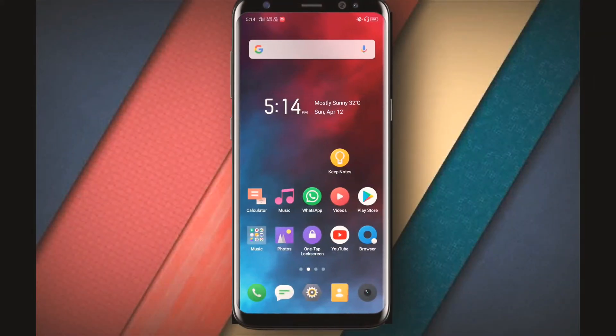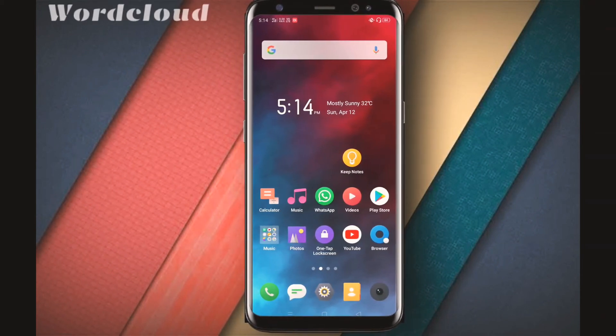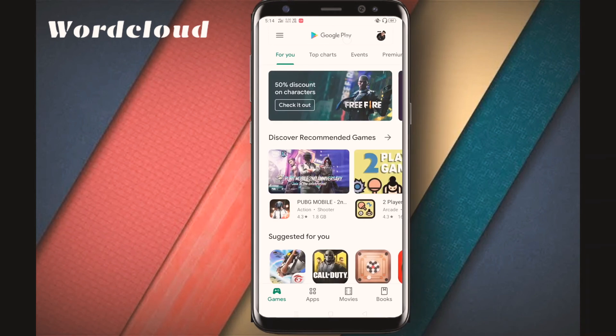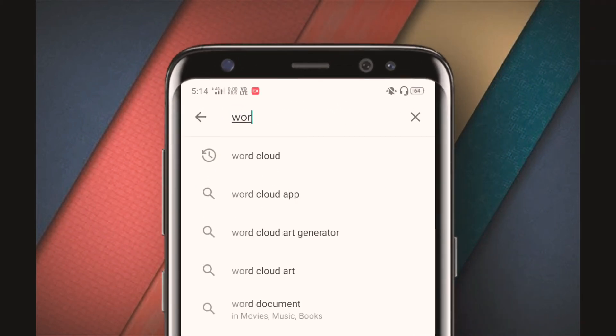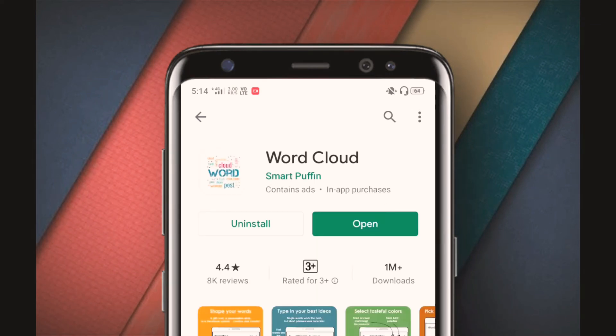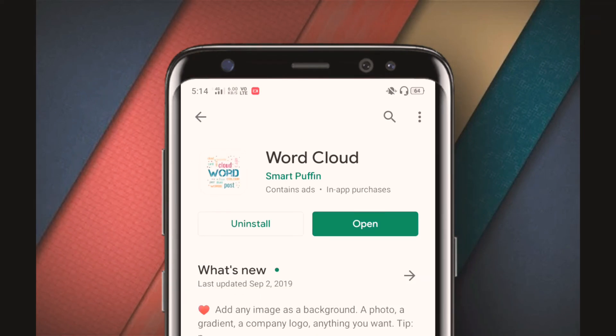So, how are we going to start the video? We have a video called Word Art, which is also called Word Cloud. We are going to find it on the Play Store. You can search for Word Cloud and click on it to install the application.